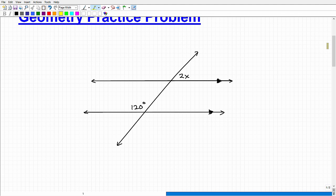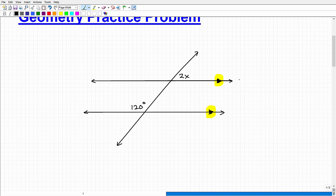What's going on here? We've got a couple of lines and another line chopping through. The key to doing this problem is understanding what these little symbols are right here. When you have a little arrow and a little arrow in geometry notation, this indicates that these two lines are parallel. For example, this might be line M and this might be line N — so we have lines that are parallel to one another.